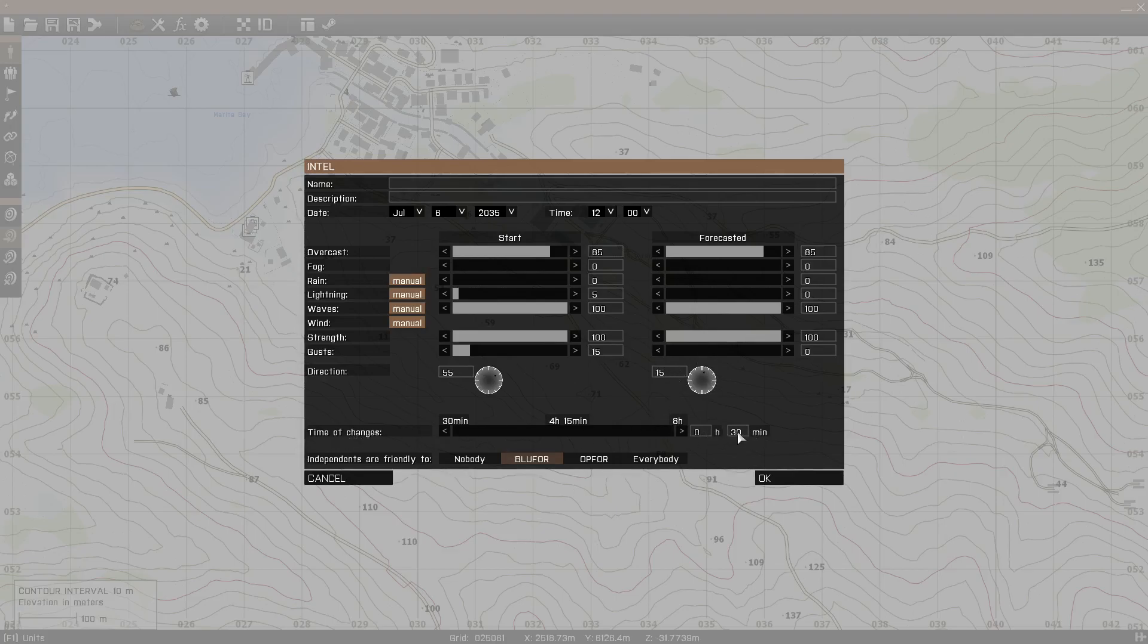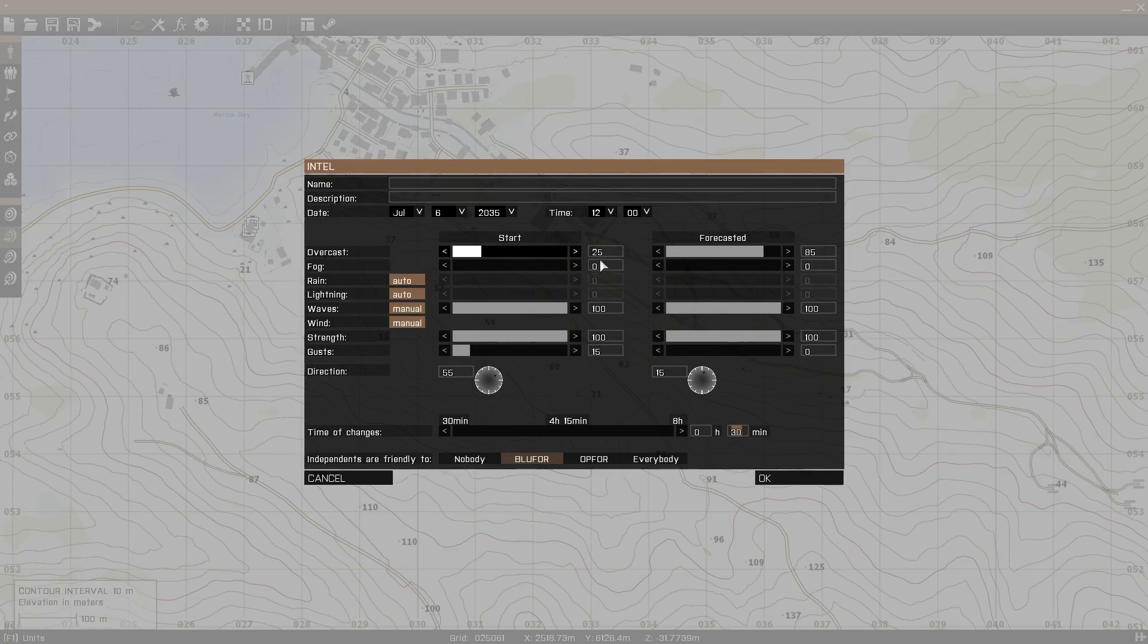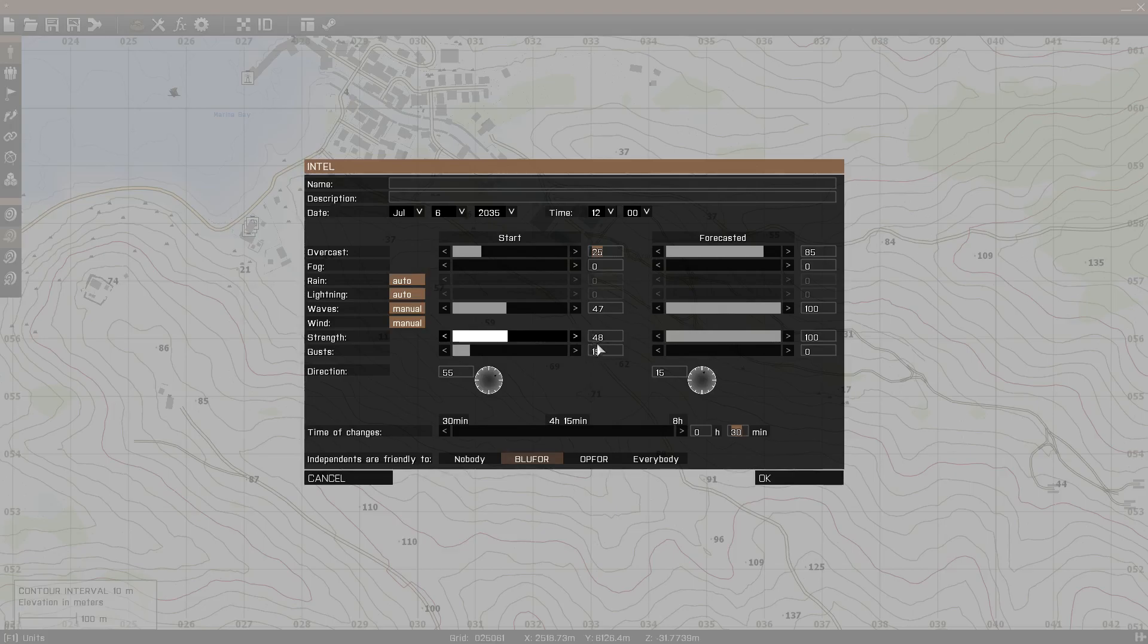So within the first 30 minutes of this mission start, by default, this is the value. You cannot set this lower, by the way. 30 minutes is the default and the lowest setting. Within 30 minutes, let's say the mission starts at 25 overcast, all these settings here, 30 minutes later in the mission will be this.